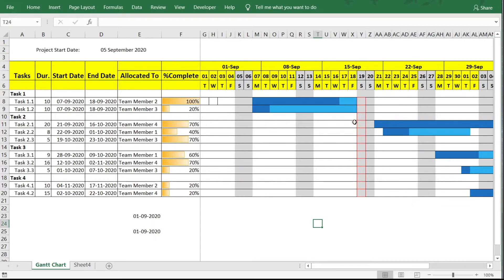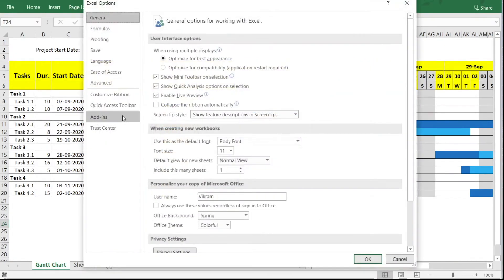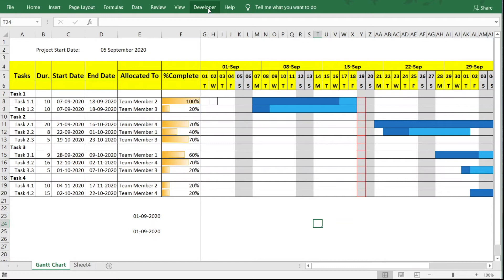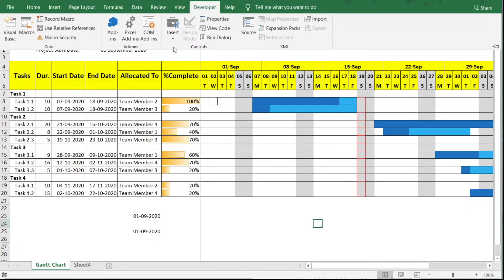To add a scroll bar, you need the Developer tab in your menu bar. If you don't have it, go to File → Options → Customize Ribbon, and check the Developer tab on the right side. Once enabled, go to the Developer tab and click Insert.